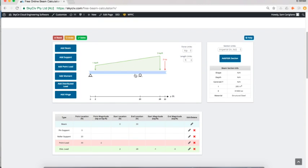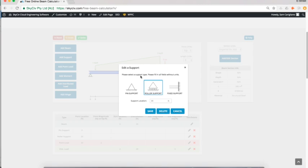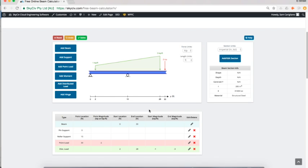You can always go back and edit things and then re-solve. Maybe you want to go back to 15 feet and remodel it and see what the results are now. It's really good for iterations and early-stage design.